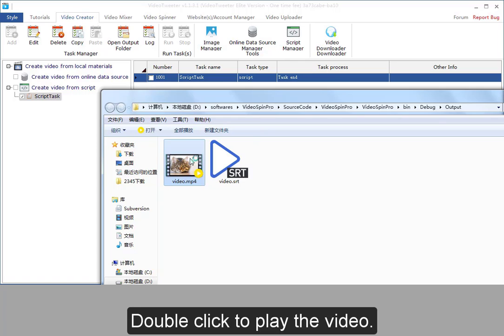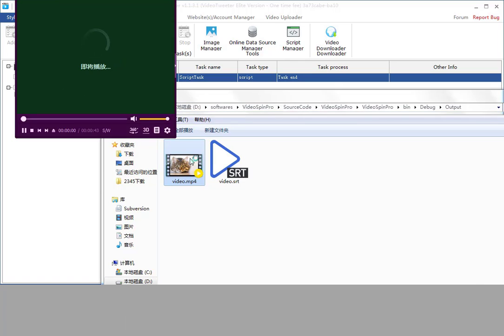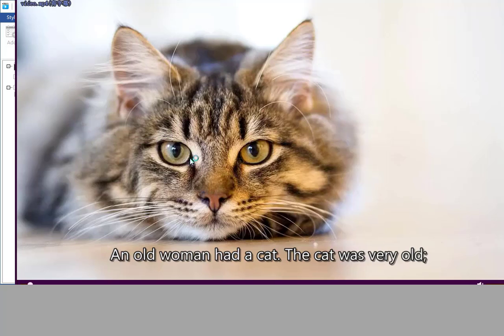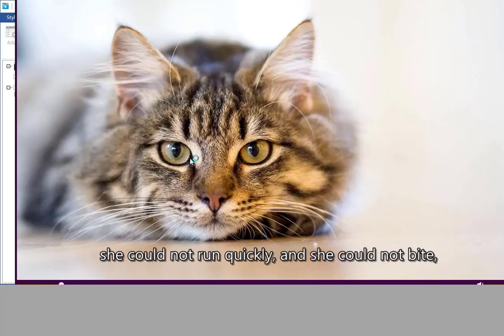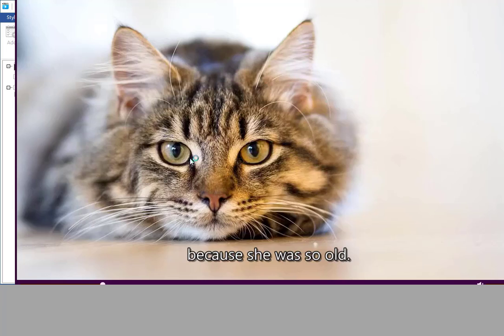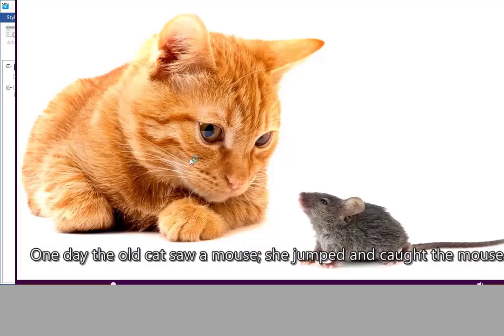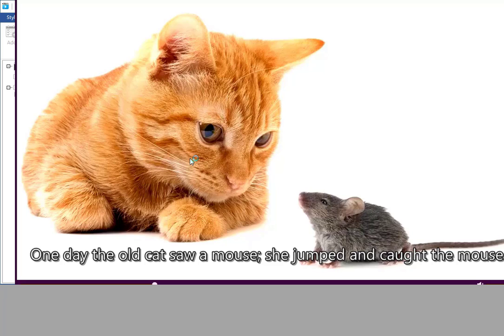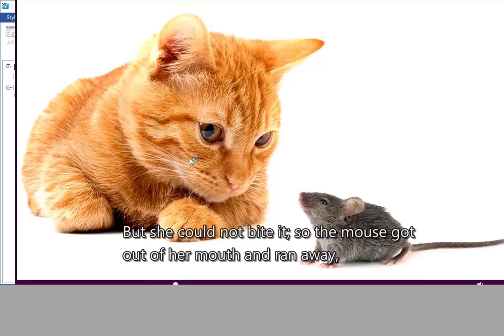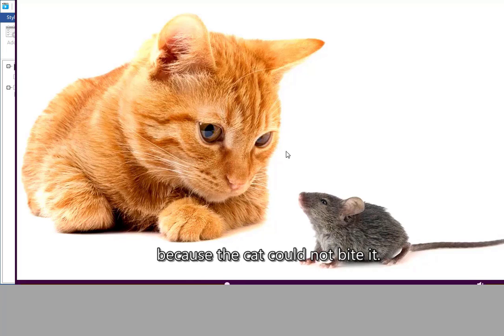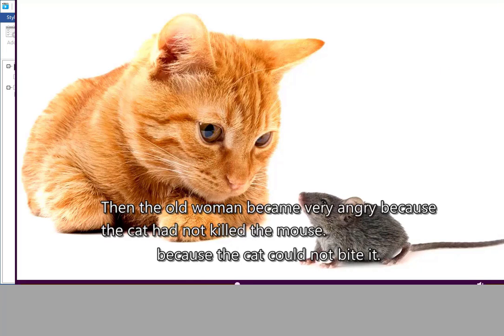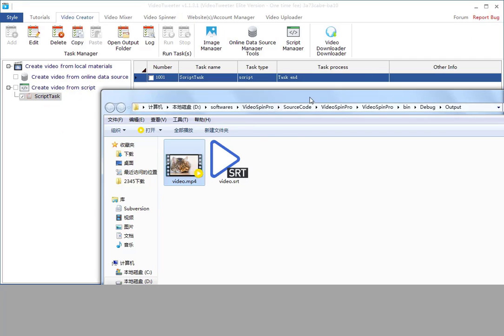Double click to play the video. An old woman had a cat. The cat was very old. She could not run quickly, and she could not bite because she was so old. One day the old cat saw a mouse. She jumped and caught the mouse, but she could not bite it. So the mouse got out of her mouth and ran away because the cat could not bite it.